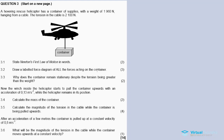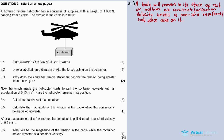3.1: State Newton's First Law of motion in words. A body will remain in a state of rest or motion at constant or uniform velocity unless a non-zero resultant or net force acts on it.